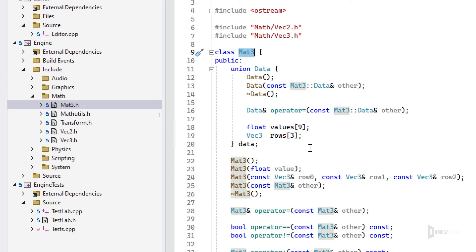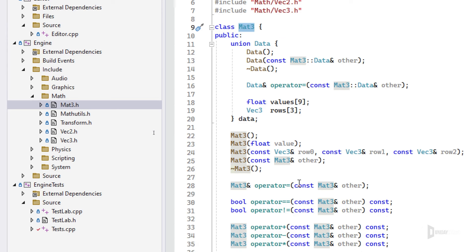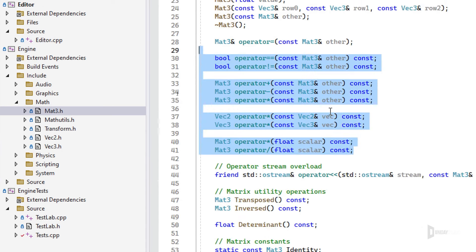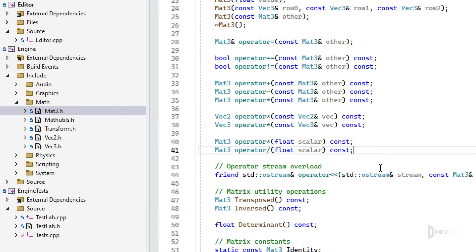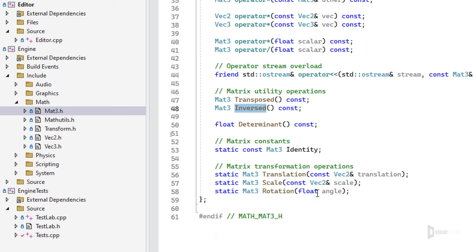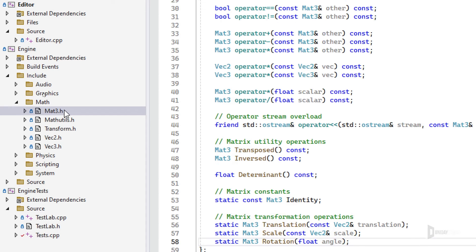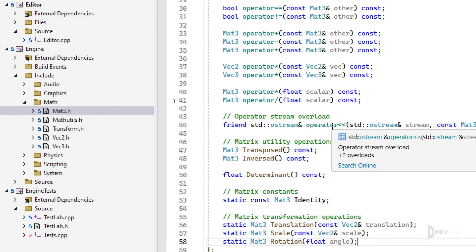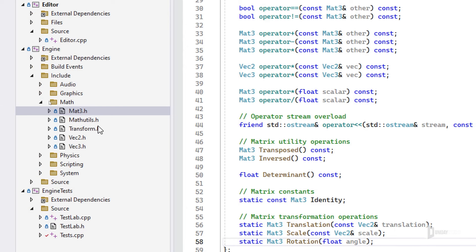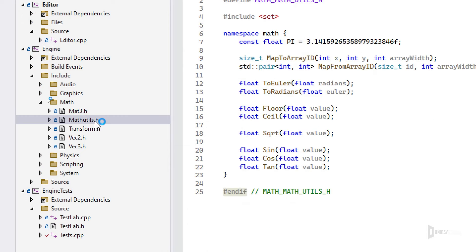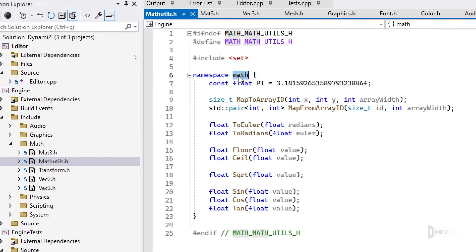Then we have Mat3, a 3x3 matrix class with nine values — three rows and three columns. It has the main operations you'd expect for basic game development: transpose, inverse, determinant, and an identity matrix as a static const. You can also build a translation, scale, or rotation matrix from given data. Mat3 is for 2D; for 3D I'd need to implement Vector4 and Mat4, which I'm considering.